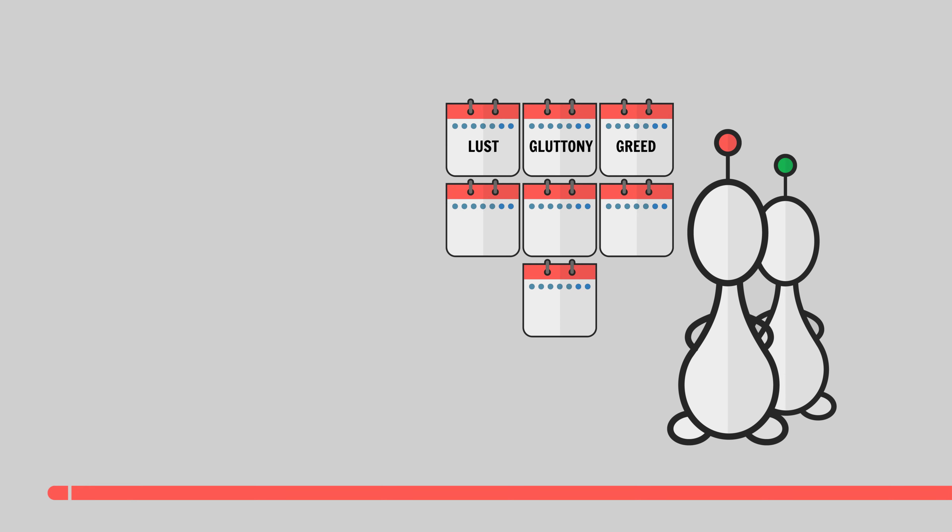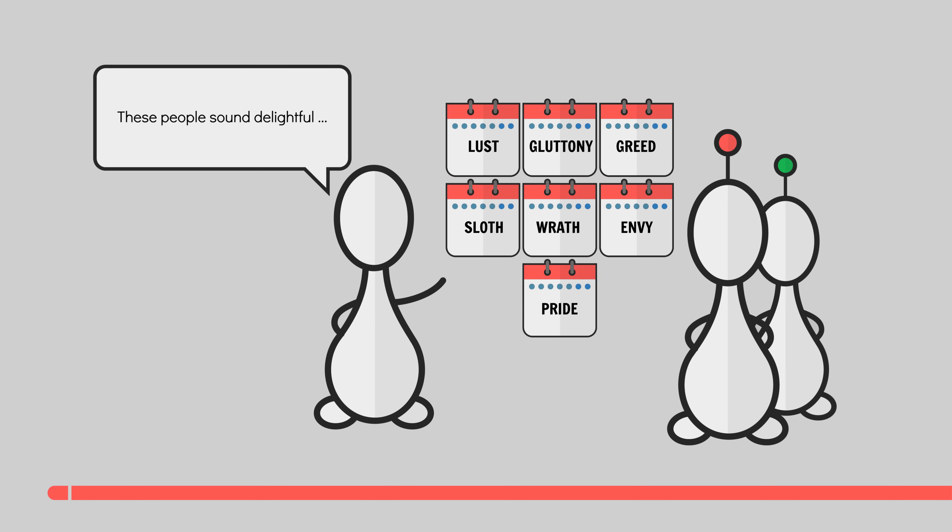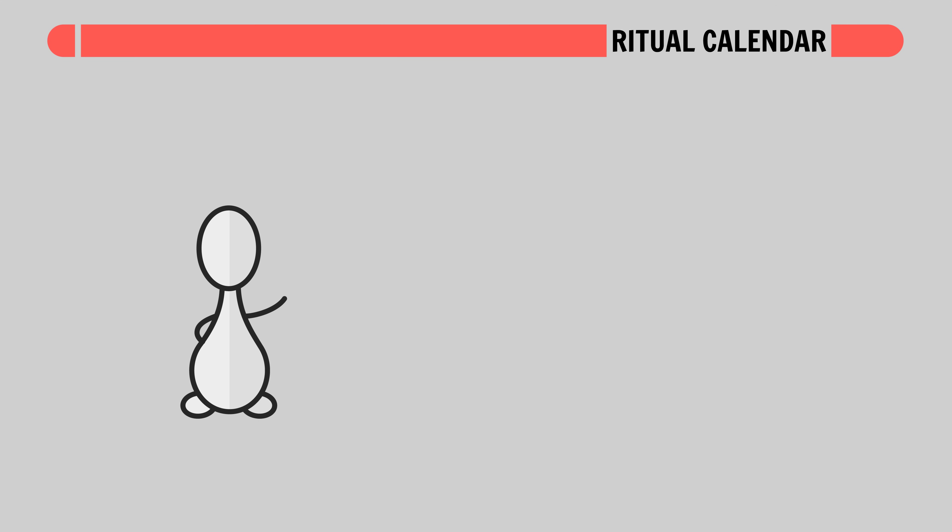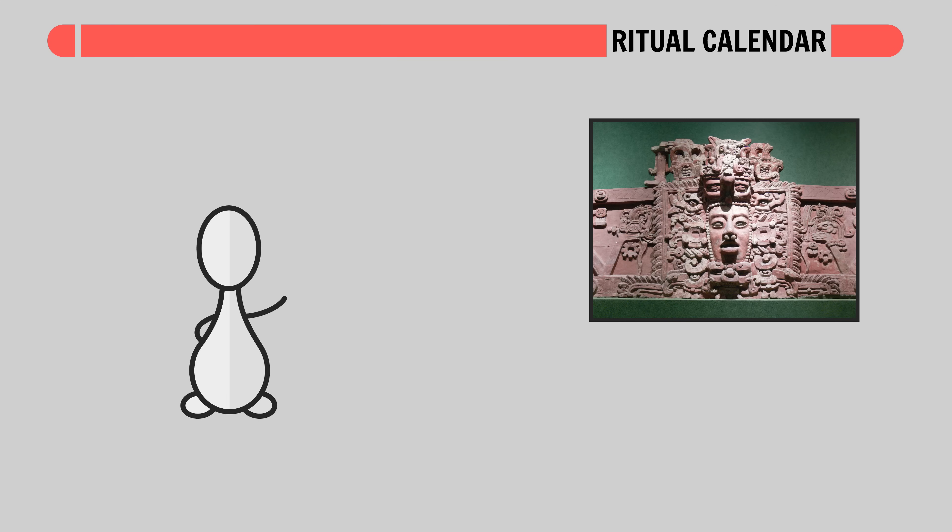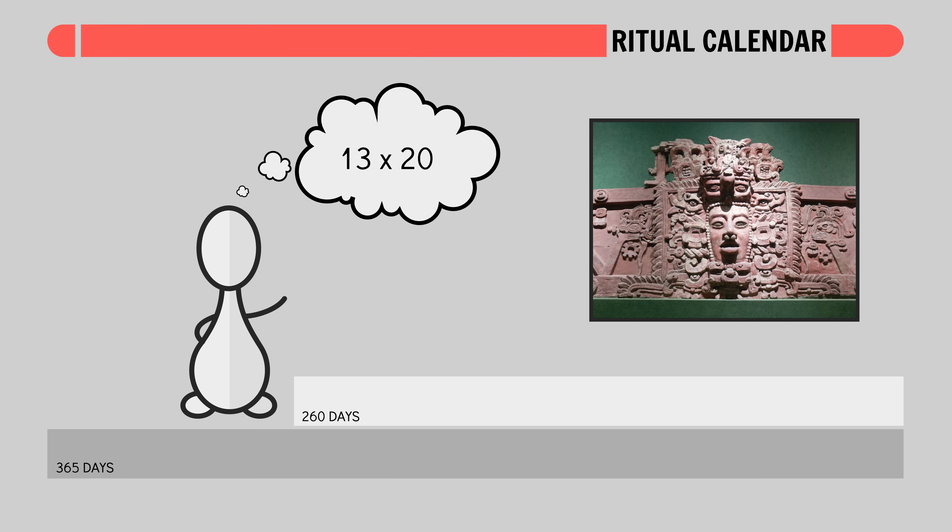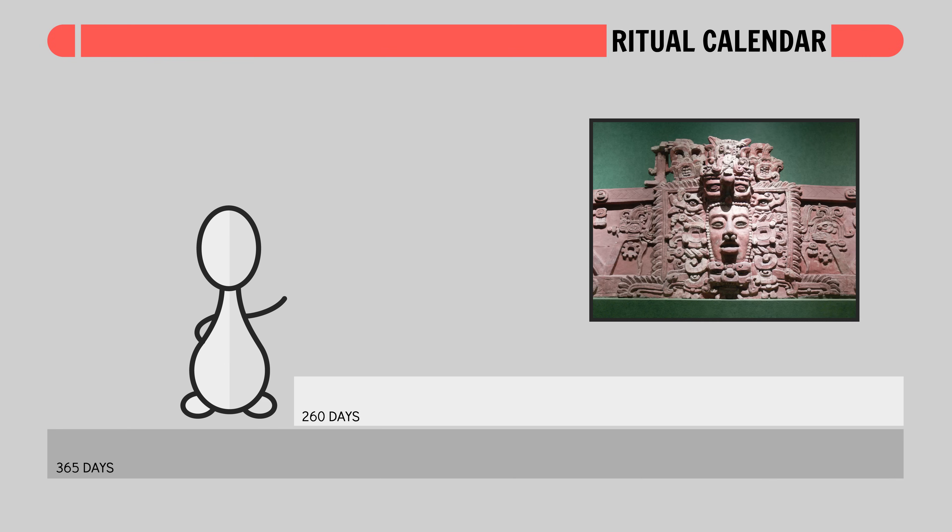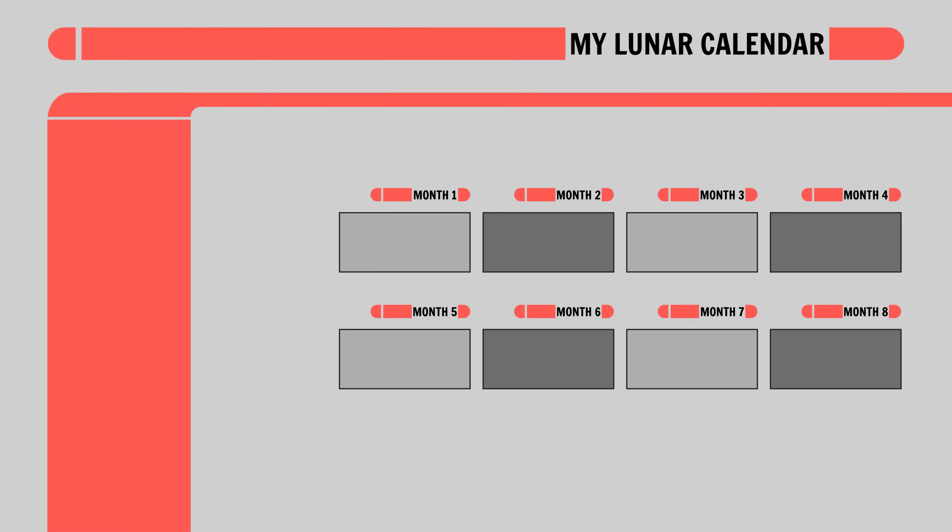Lust, gluttony, greed, sloth, wrath, envy, and pride. Demonstrating how nomenclature can tell us a lot about a culture. And this may seem crazy but we have real life precedent for such ritual calendars. One ancient Mayan calendar consisted of a 260 day year. A full 105 days short of the solar year. We don't know exactly why such a calendar arose but theories range from simple multiplication to the length of human pregnancy to the usual craziness that surrounds anything Maya related.